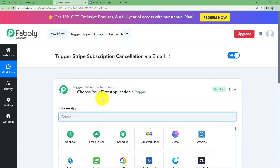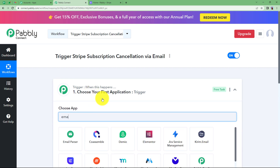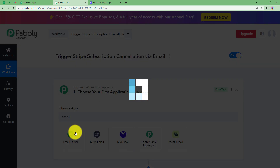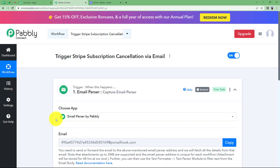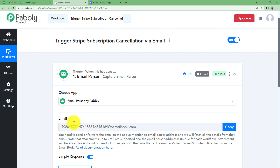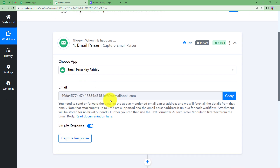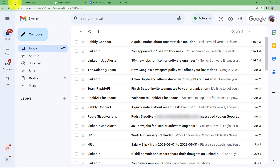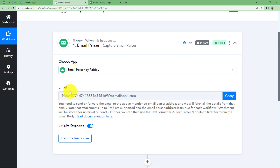The trigger over here is going to be email parser, because we are going to detect the email that will be received on our specific work email address. This is the mail hook that we are going to use to integrate Pabbly Connect's email parser and our Gmail. Let us learn how we are going to do that.